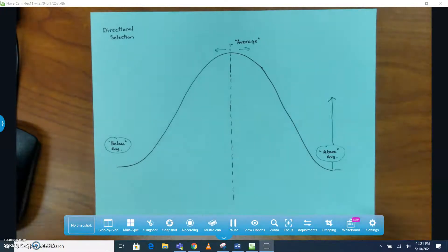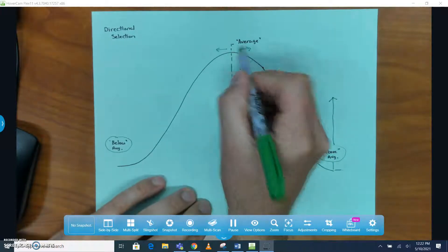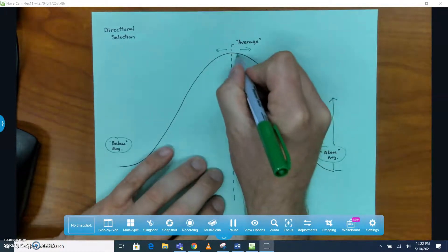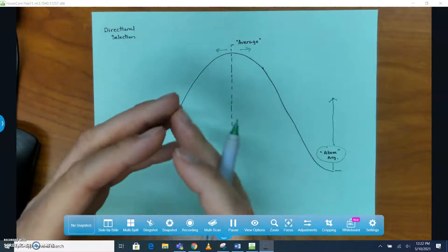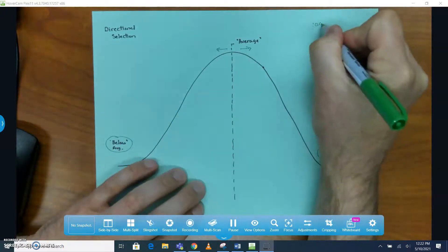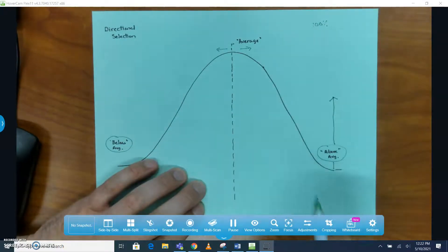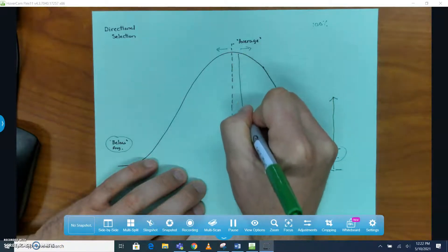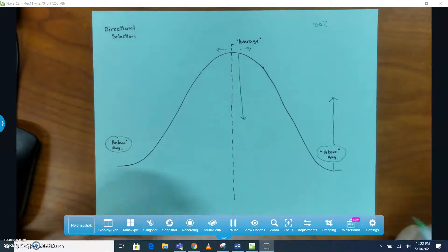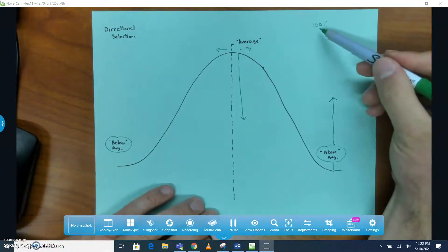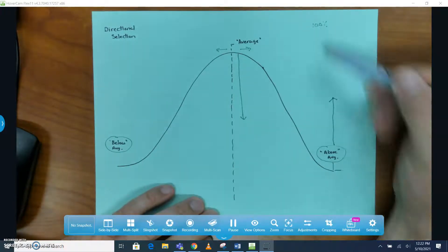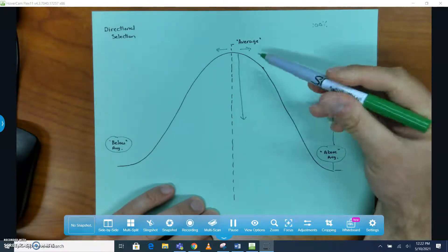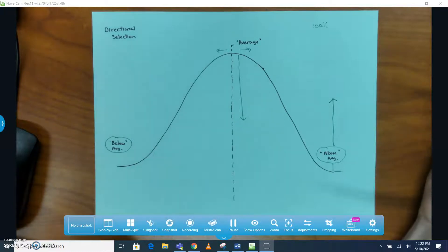These individuals with average traits will still be present, but you would start to see in terms of the total population, the 100% of the population, this percentage is going to go down a bit. It makes sense because in a percent, if everything has to add up to 100% and one side goes up, then by default the other side has to go down.